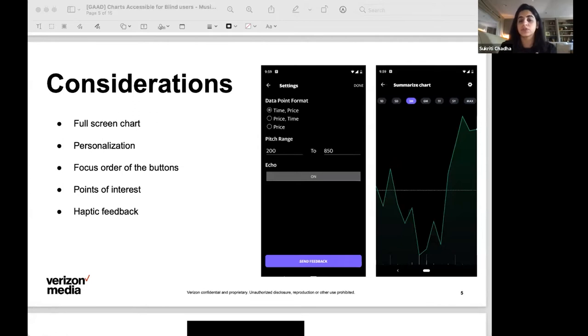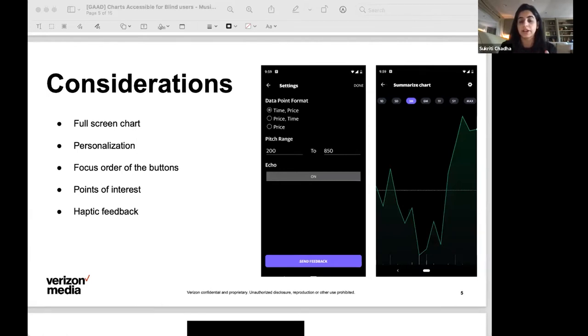As a user scrubs through the chart, and on Android that means sliding with two fingers, they can hear tones corresponding to data points that the user or the pointer is focused on. At any point when they decide to stop and explore an area more granularly, they can release the pointer and the screen reader will announce the last data point they were on.